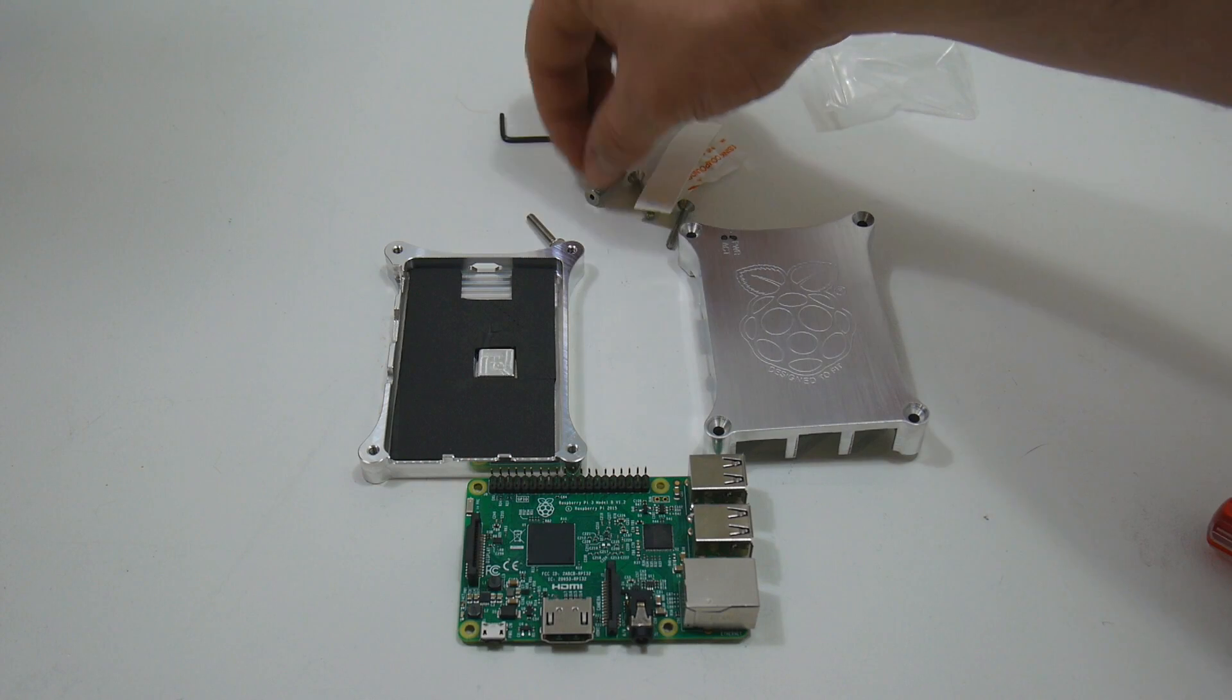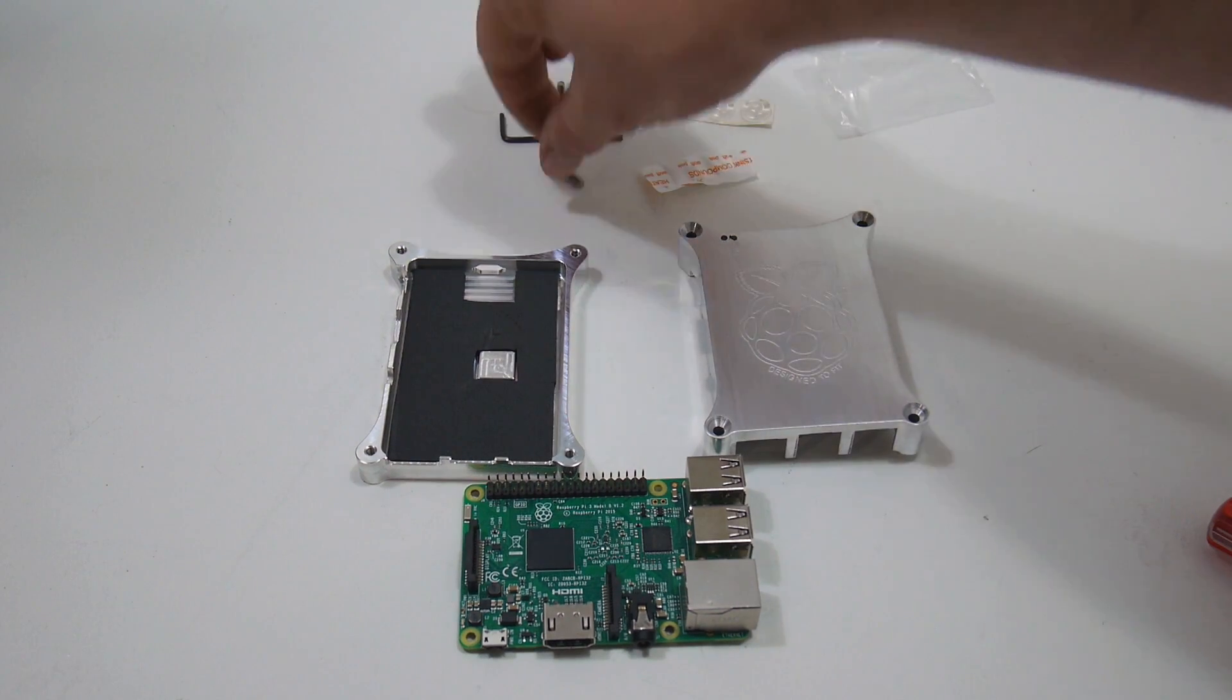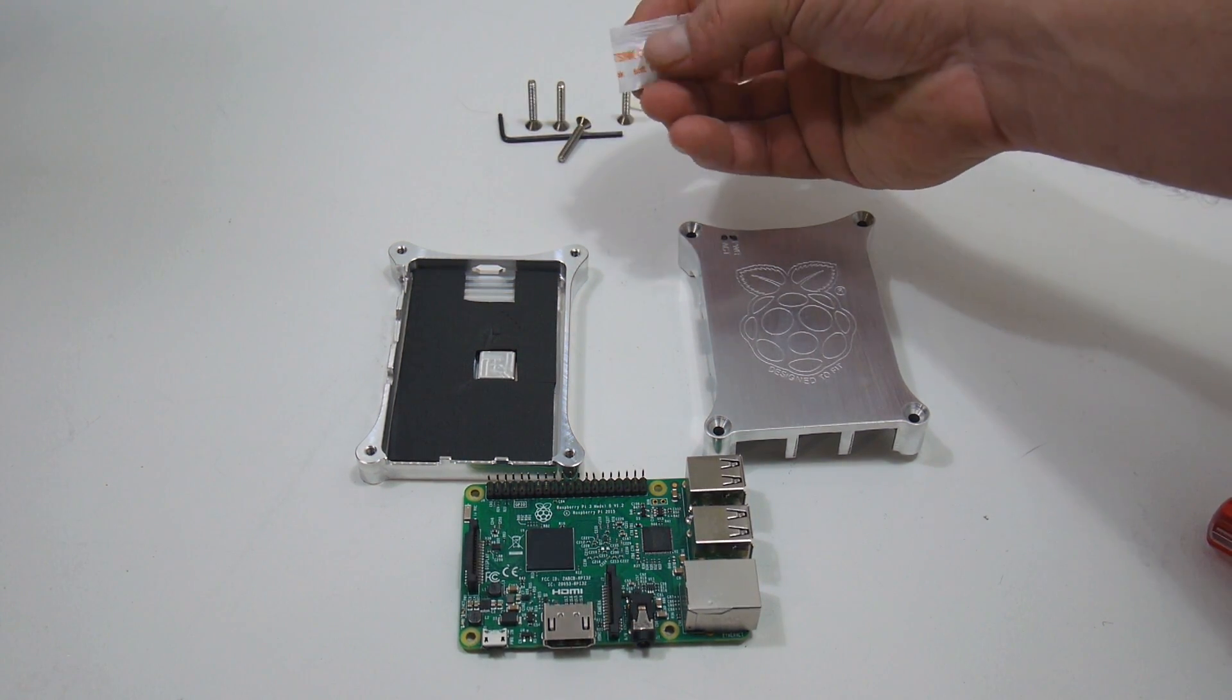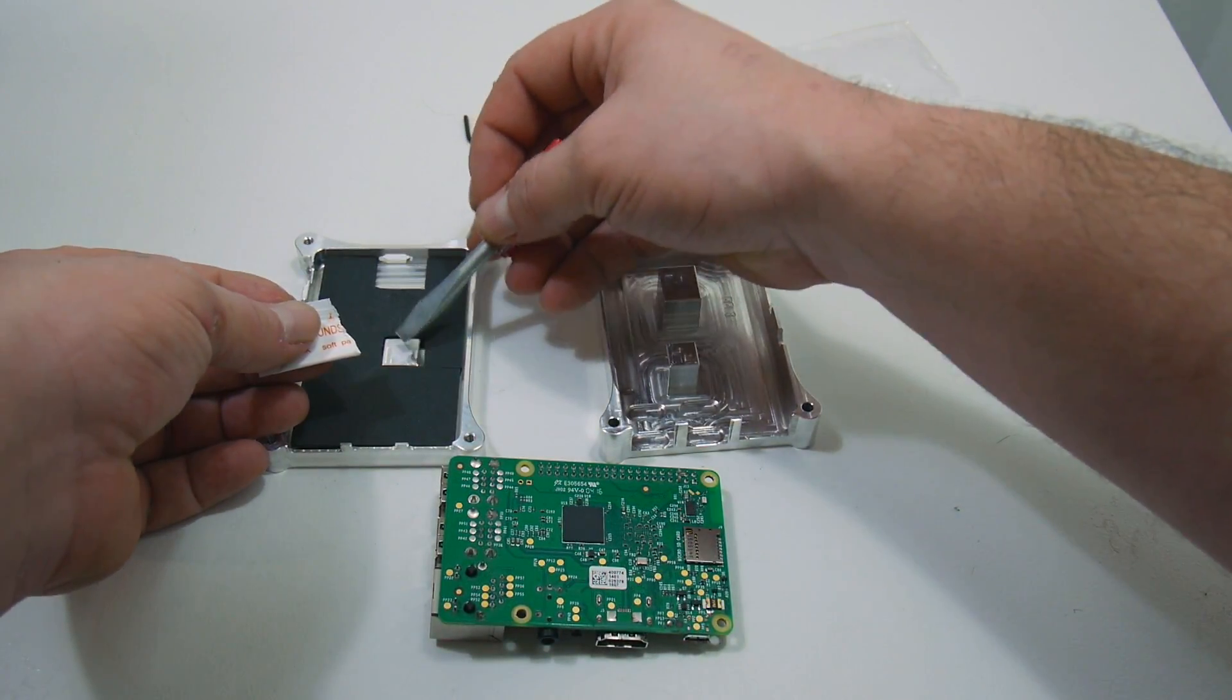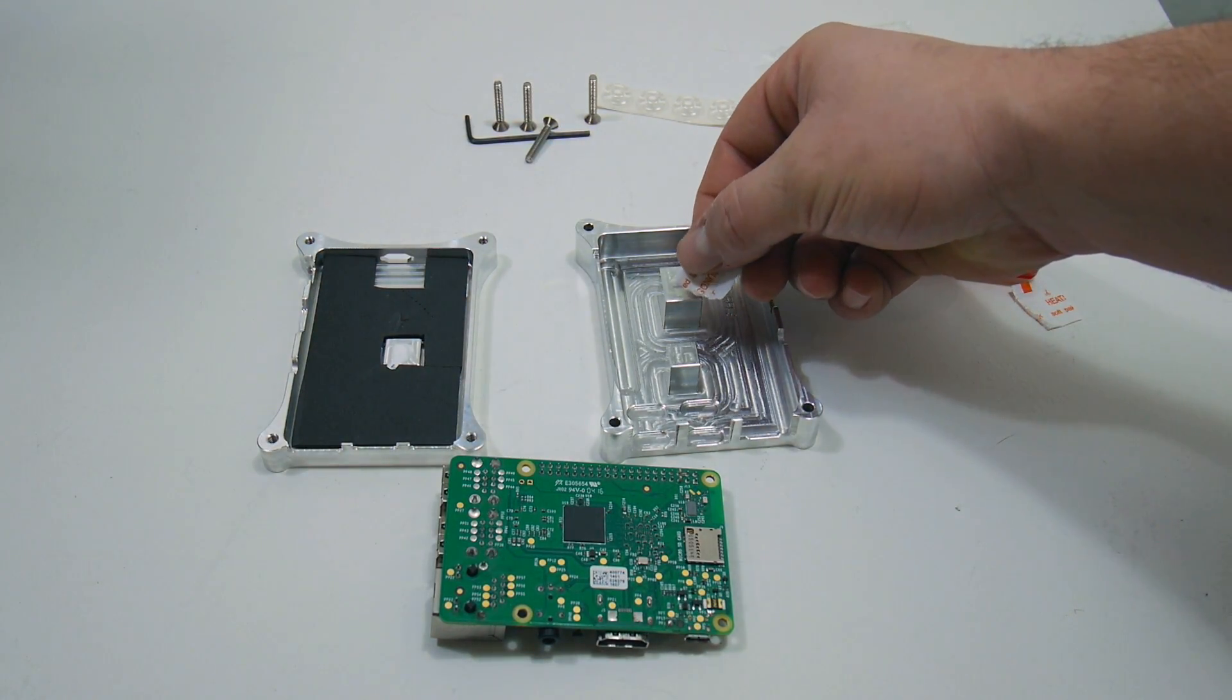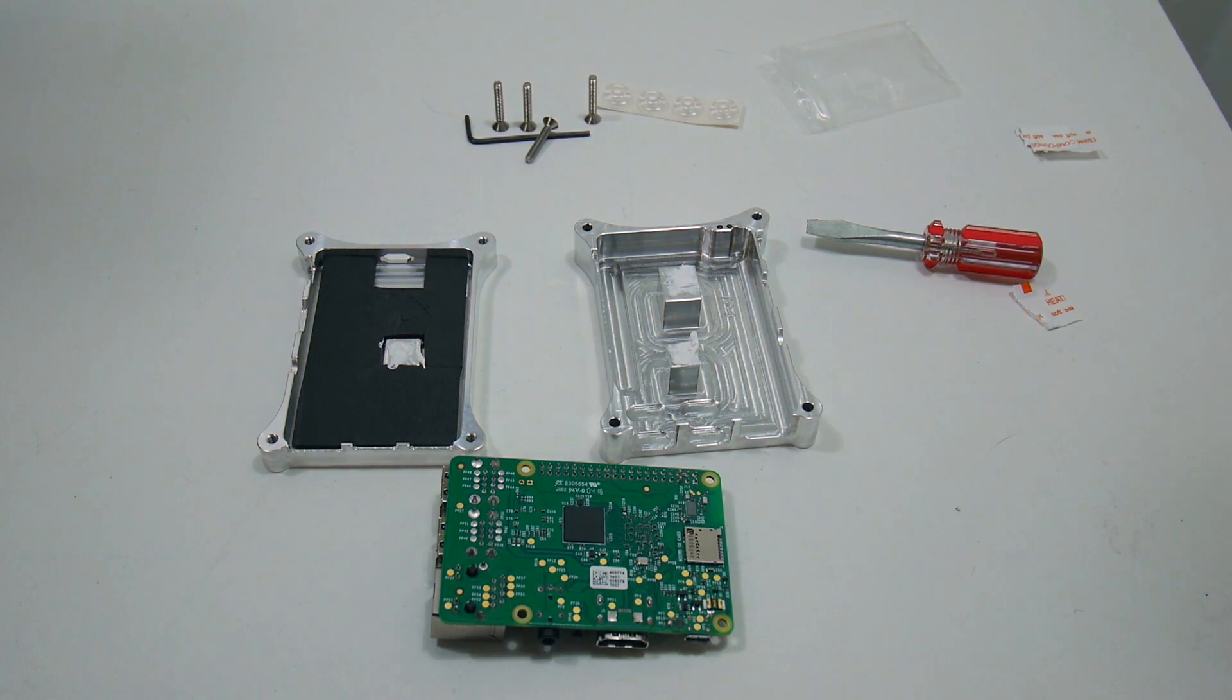So we have an Allen key, our four screws, some rubber feet, and some thermal compound. Now this is just white compound. You could use some Arctic Silver, but I'm going to be using the stuff that came with it. Now you don't need a lot of this stuff. It should press on there very nicely when we put the Pi down.